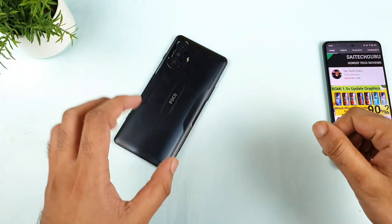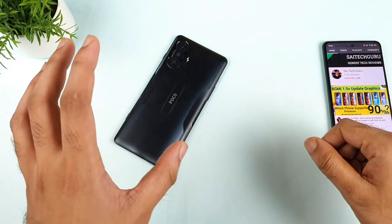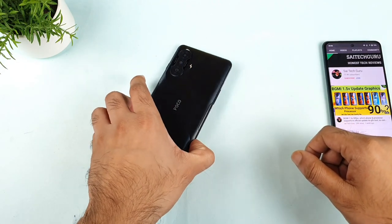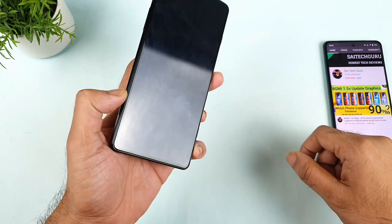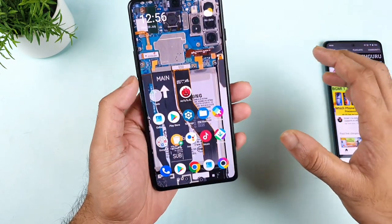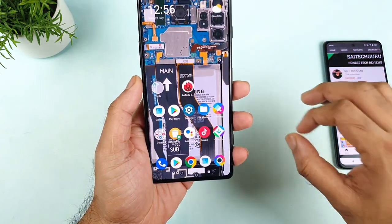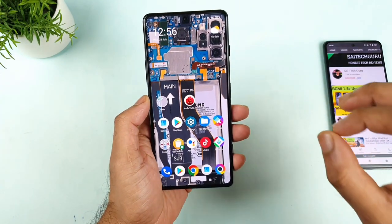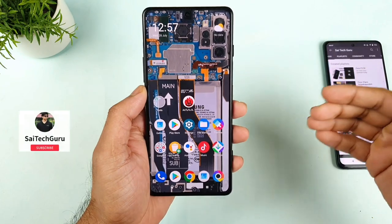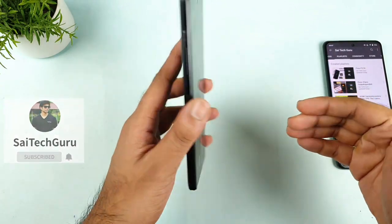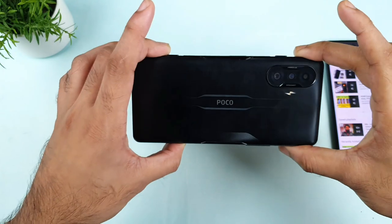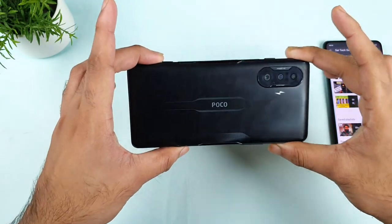Hi friends, I am Sahit and welcome back to the channel. This is the haptic feedback review on the POCO F3 GT device. This is the most requested question on the POCO F3 GT. Right now the time is about 12:56 and I'm using this phone for the past close to 12 hours of usage. I'm getting plenty of requests asking me to make a video on this particular topic which is the haptic feedback. So how good is the haptic feedback in this phone? That is what I'm going to talk about in this video.